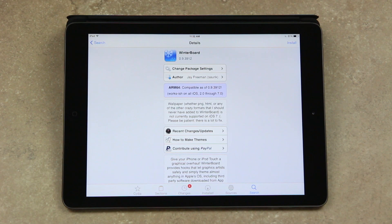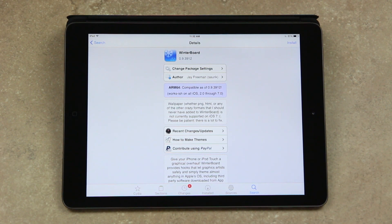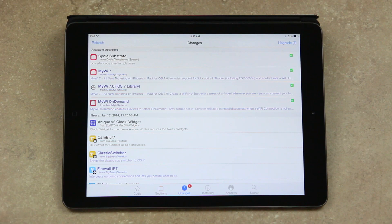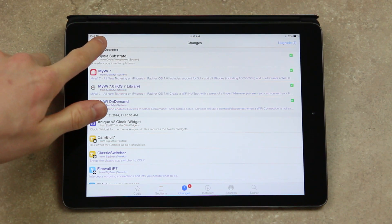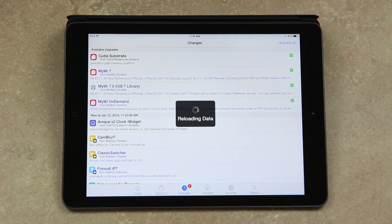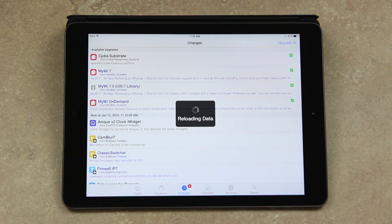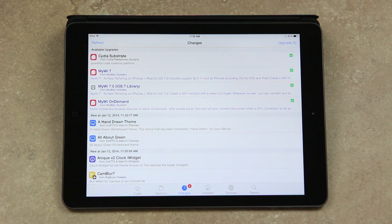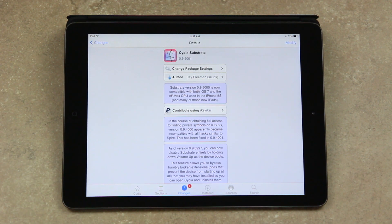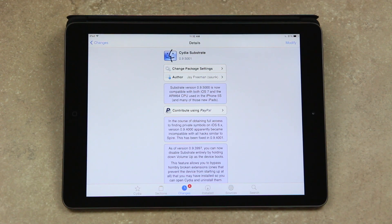In order to get WinterBoard, it's extremely easy. Just open up Cydia, go to the changes section at the bottom, refresh in the top left corner if you haven't done so in a while, and you should see a Cydia Substrate update. This update is version 0.9.5001.